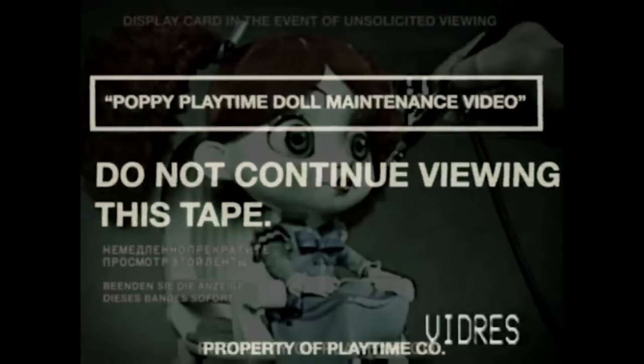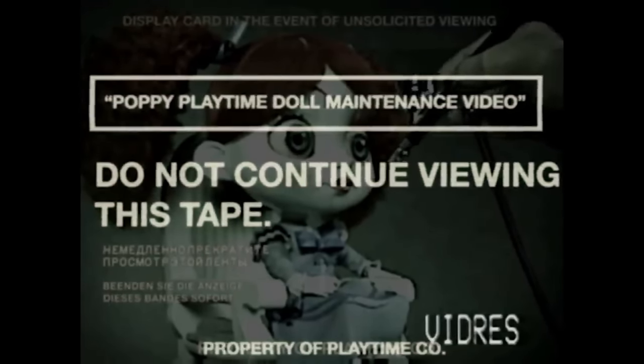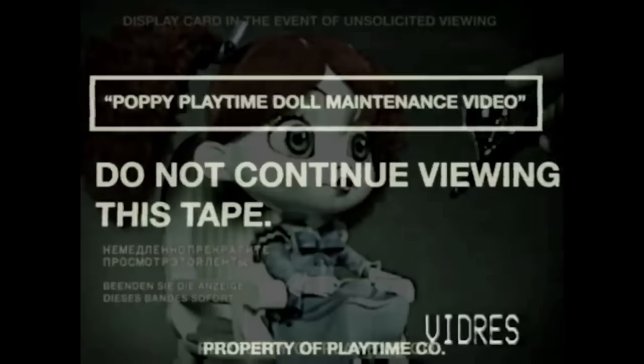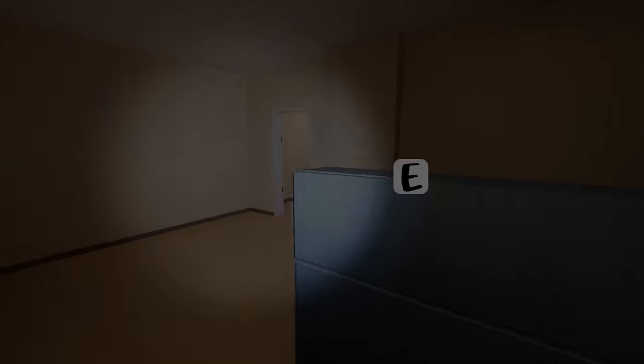But one thing all mascot horror games need is some crazy, unrealistic background story so different theory channels can talk about it. And that's exactly what I added. I needed some lore that builds up from the first chapter, so I came up with some pretty interesting stuff, but you'll have to play the game fully to see what it is.